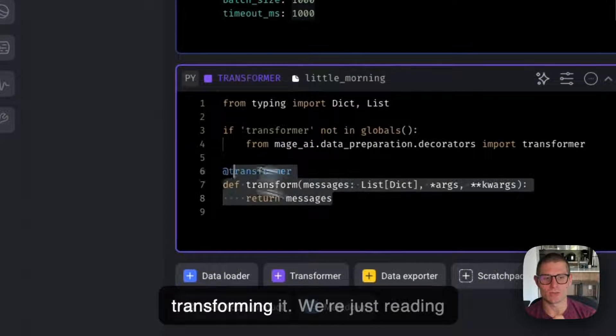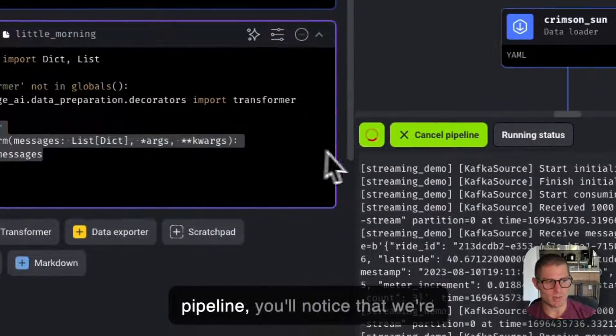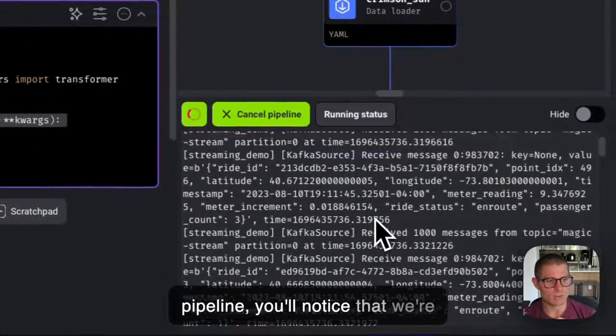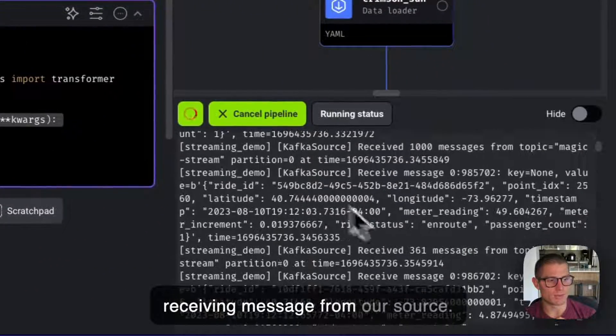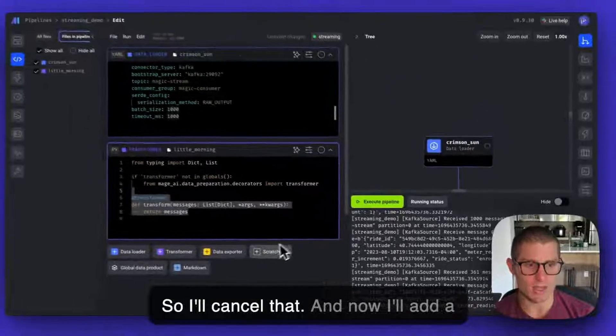We're not really transforming it. We're just reading messages in. So I execute this pipeline. You'll notice that we're receiving messages from our source. So I'll cancel that.